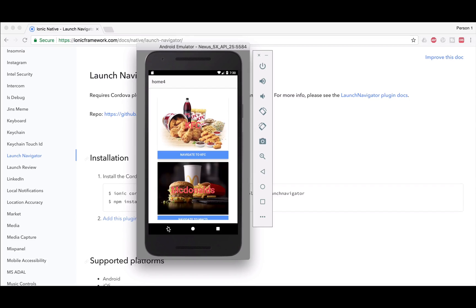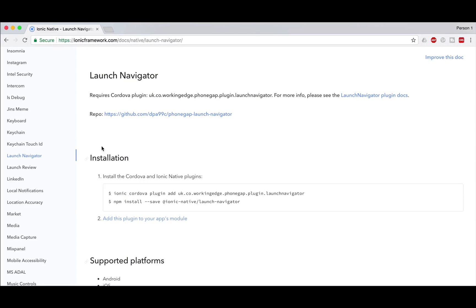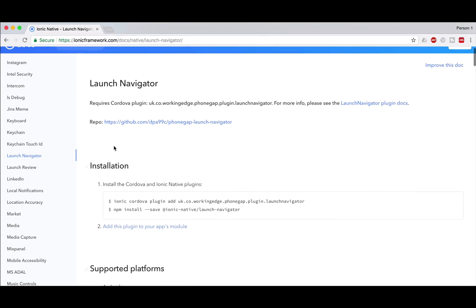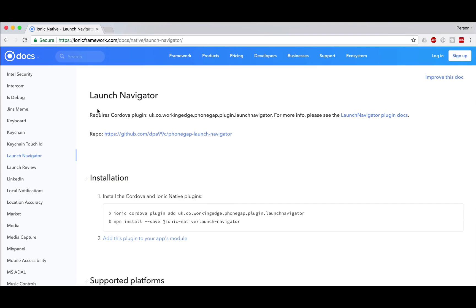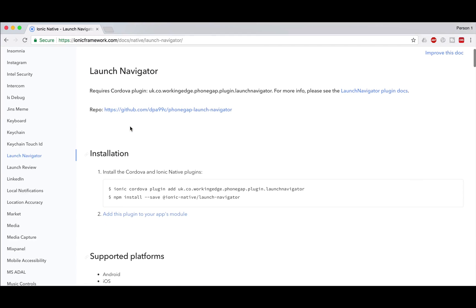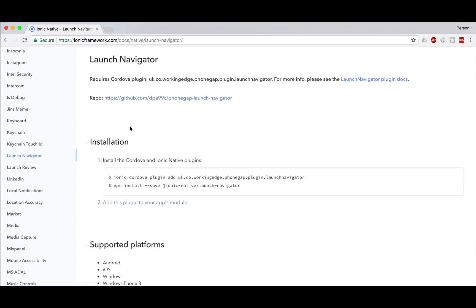This was the part where I have shown you how it works, but what about the code? What about the backend? What technologies are we going to use, and what native plugin are we going to use? The native plugin is the Launch Navigator. I'm on the official website of Ionic and the plugin is Launch Navigator. If you want to know more about it, you can go to this GitHub repo and refer to this post.